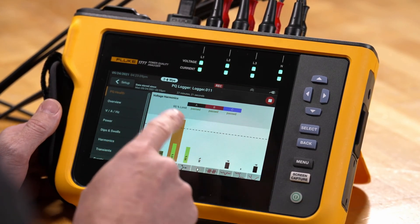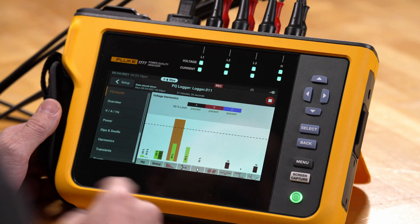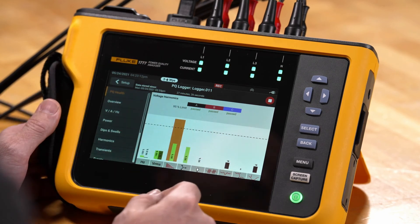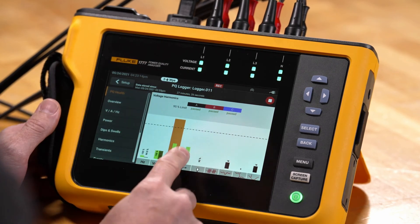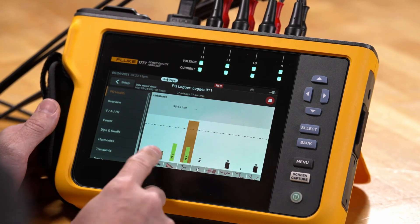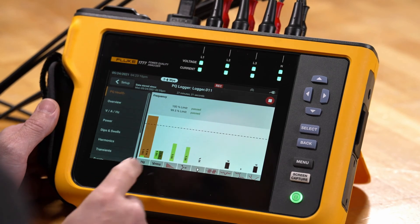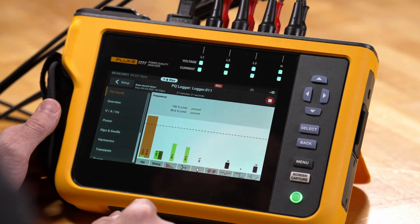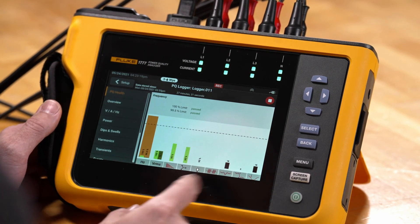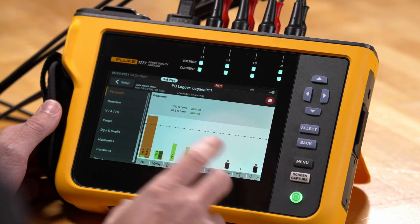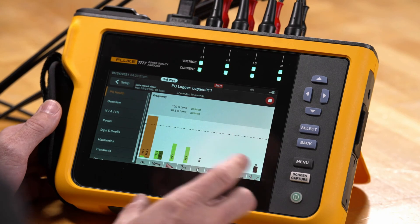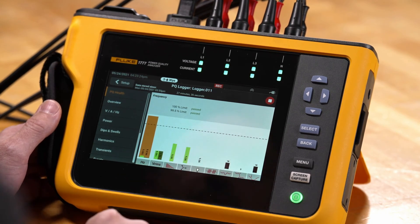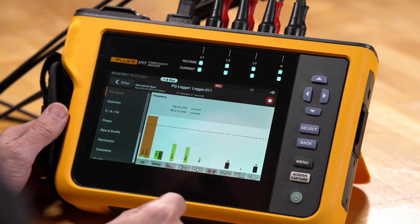We can always use this to diagnose systematic problems. Anything that comes up in this screen relates back to the primary data that's being recorded, giving us a real quick overview of where our problems are and where we need to look to diagnose them.